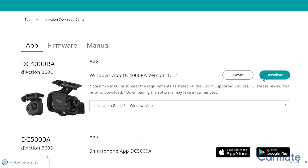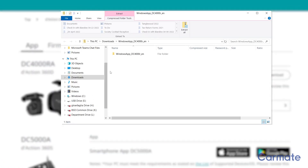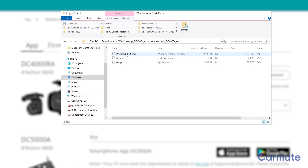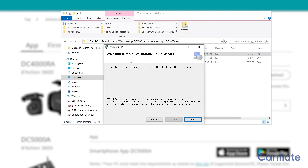The installation file will save to your computer. Open the downloaded zip file to unzip the installation folder. Open this folder, then open the DC4000RA setup file to install the program. Follow the installation process steps.